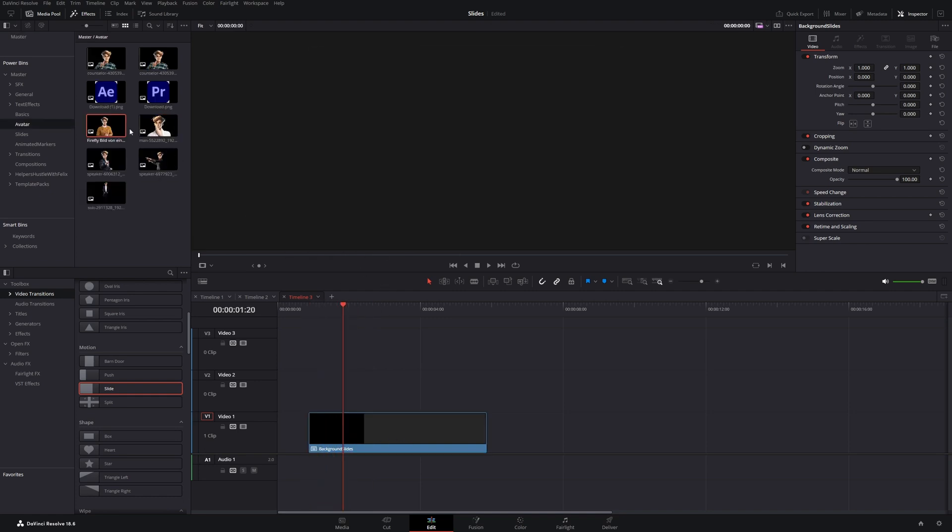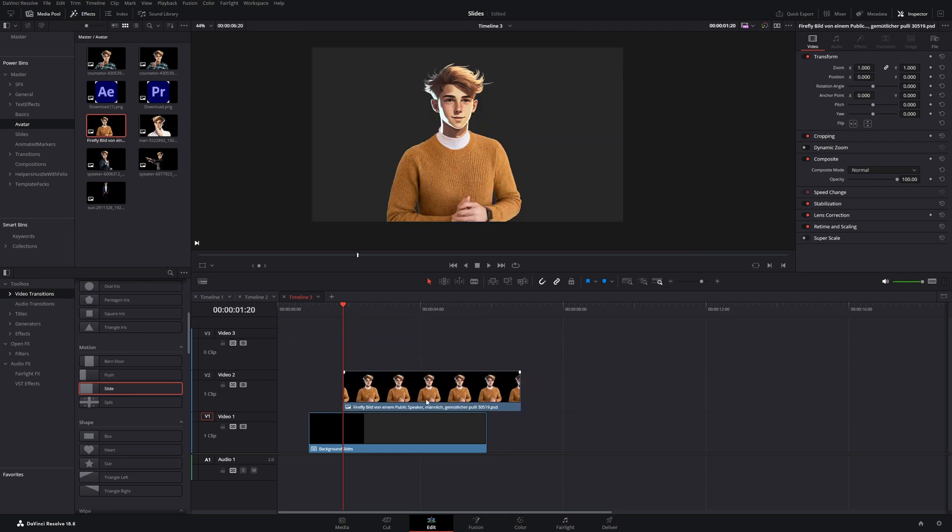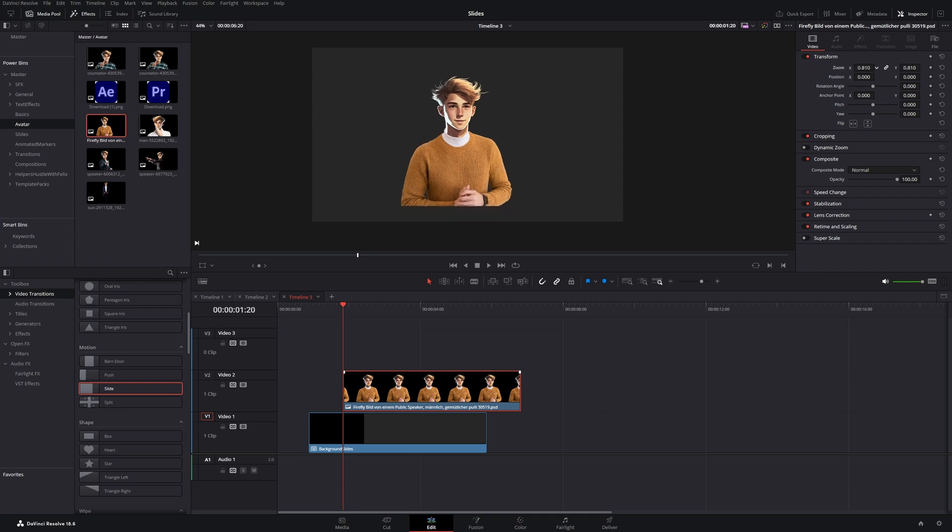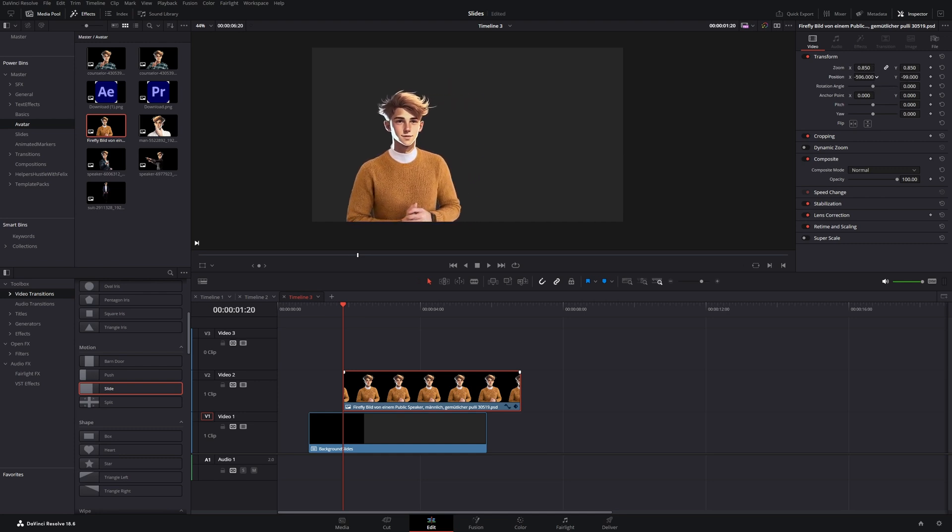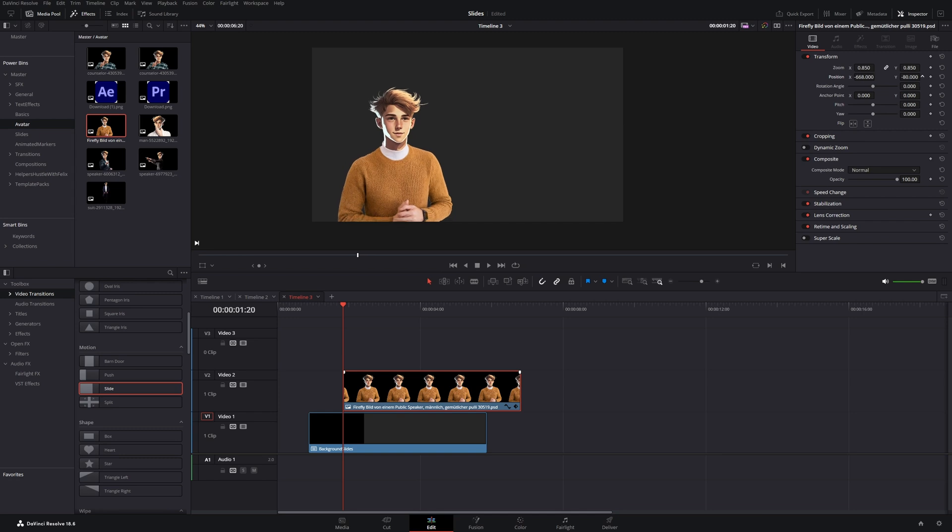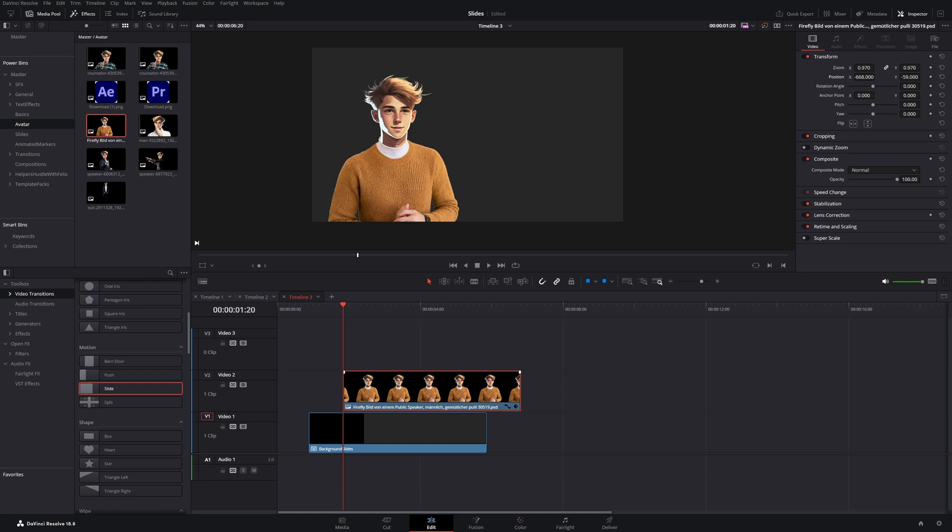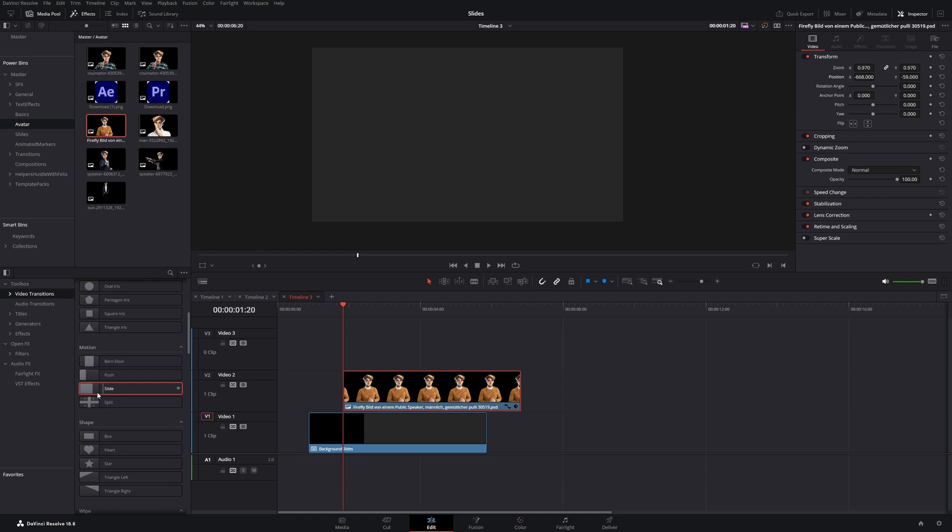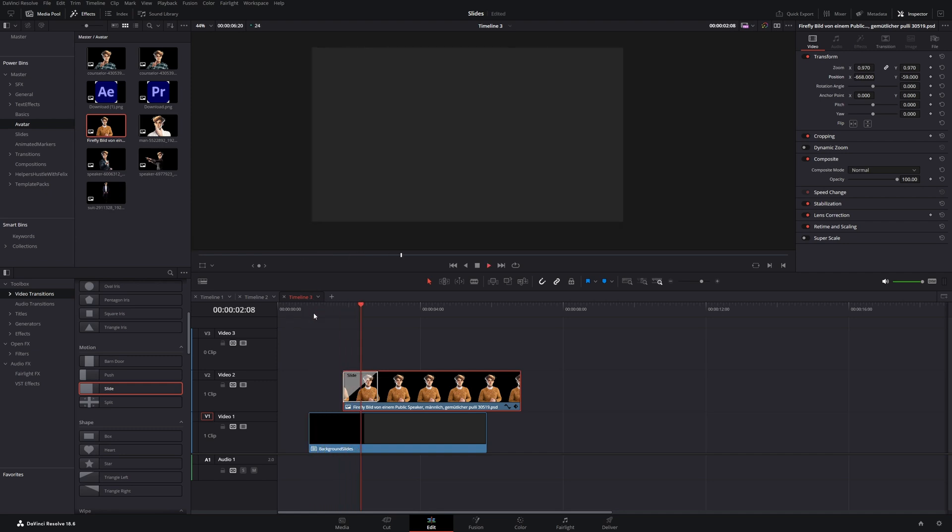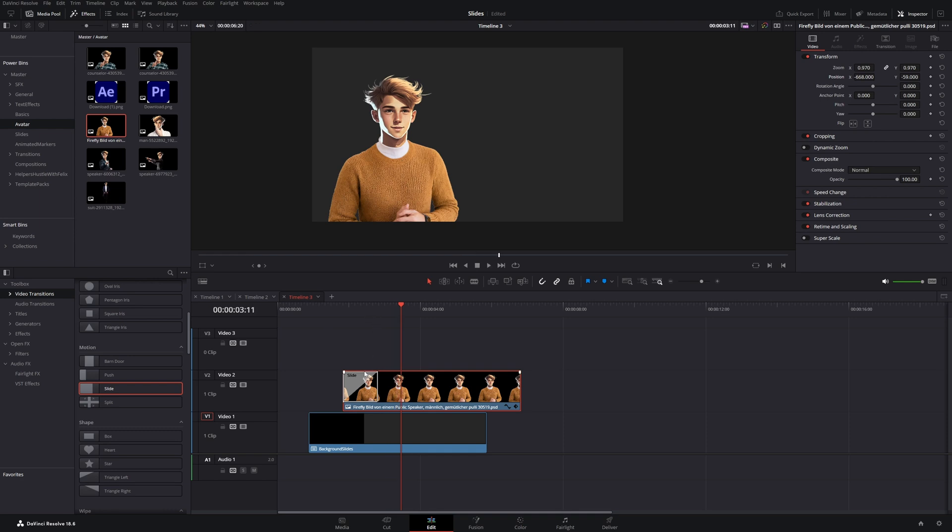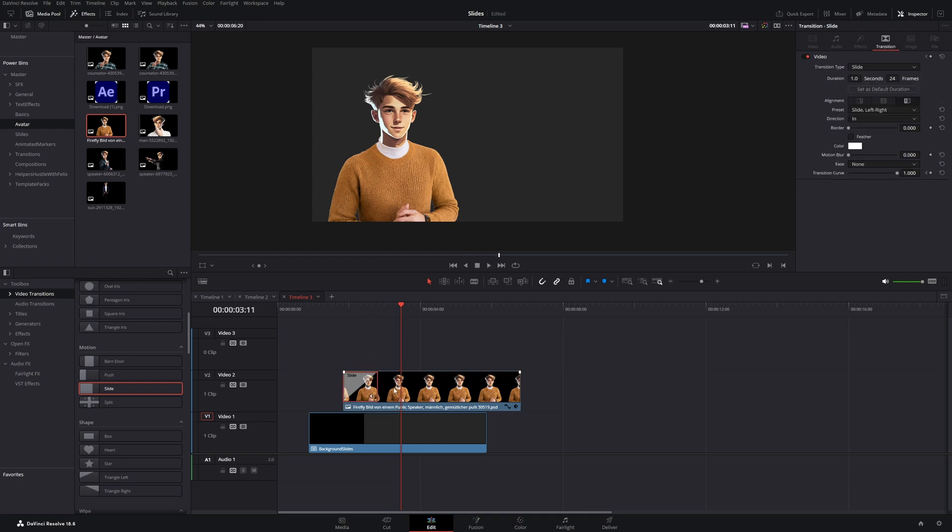Now I will go and drag my character on top of this clip. With this character selected, I will have a look in the inspector. Change the size and the position. And then I will take the slide transition again and put it on top of it. Now let's change the slide to go from the bottom up and change the ease to out again.